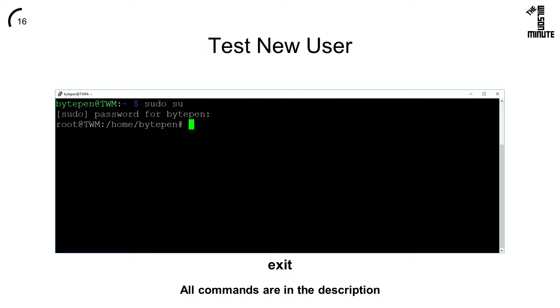If not, reconfirm that you ran the last command properly. Use the exit command to return to your new user.